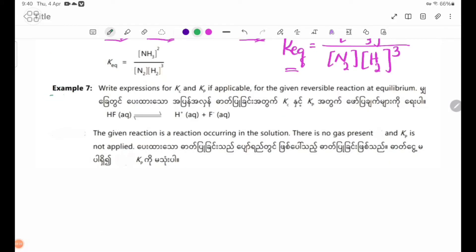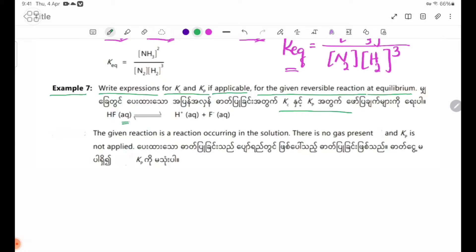Example 7: Write expressions for Kc and Kp, if applicable, for the given reversible reaction at equilibrium. In this equation, HF is aqueous, H+ is aqueous, and F- is aqueous. So in this equilibrium, how do you find Kp? We have Kc in this equation.